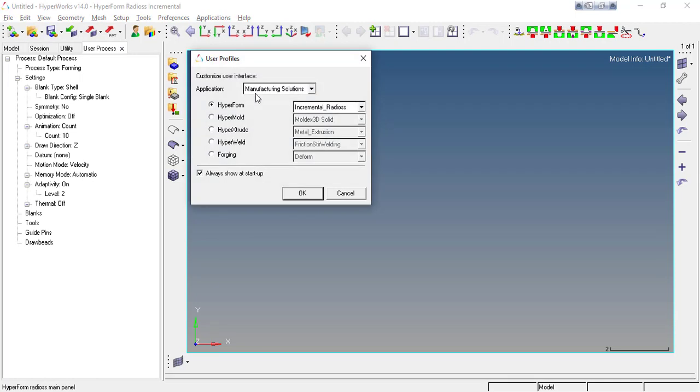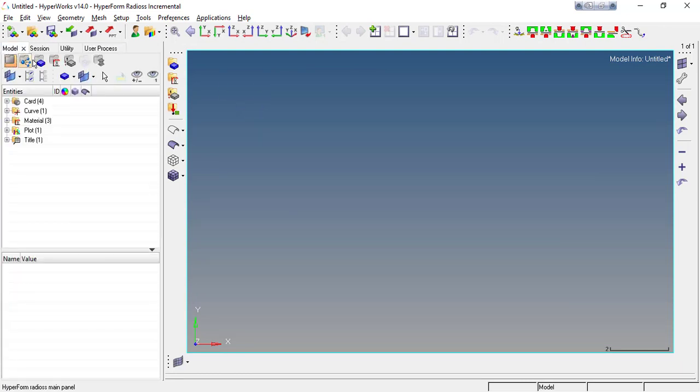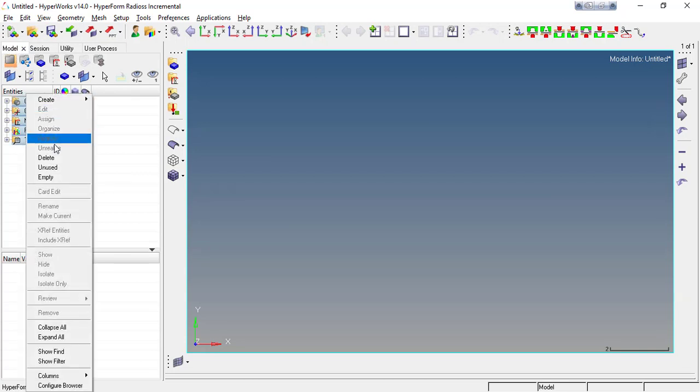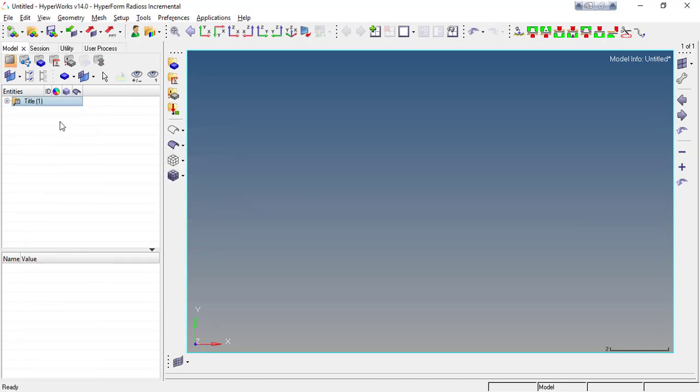To do so, make sure you are in the HyperForm manufacturing solution profile incremental radius and just go for OK. When I go to import any material, I already imported here some materials. I'm just going to delete those. To import your material you have to go here in the setup material database.